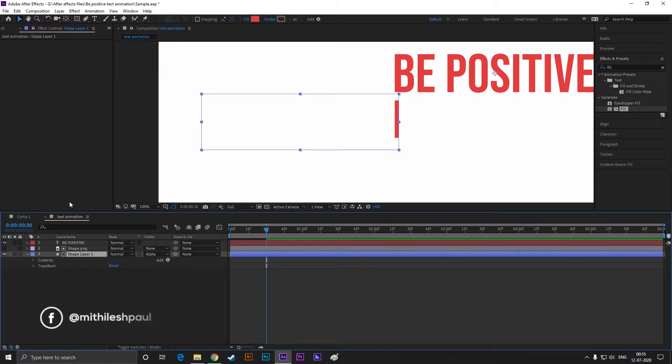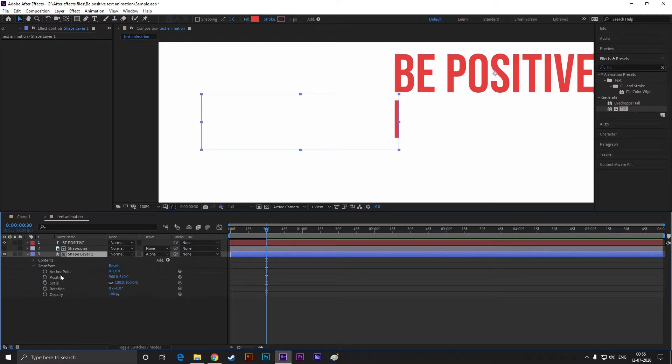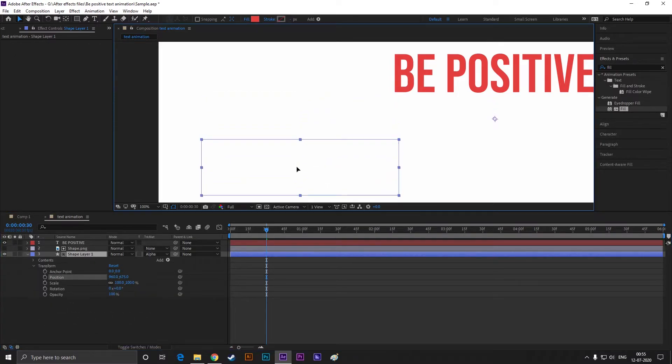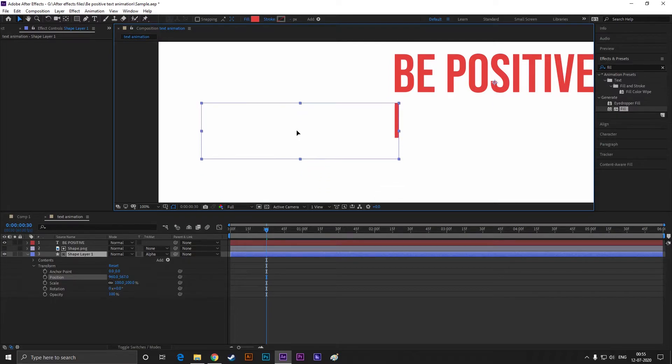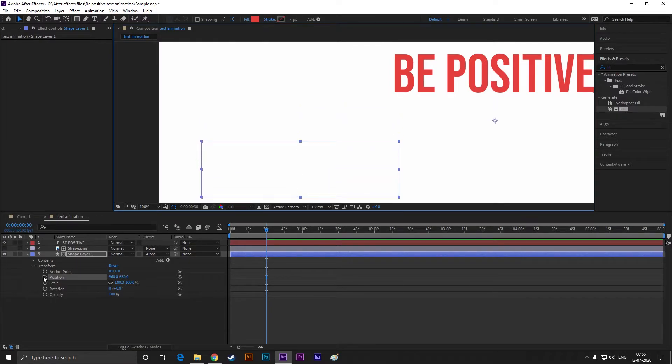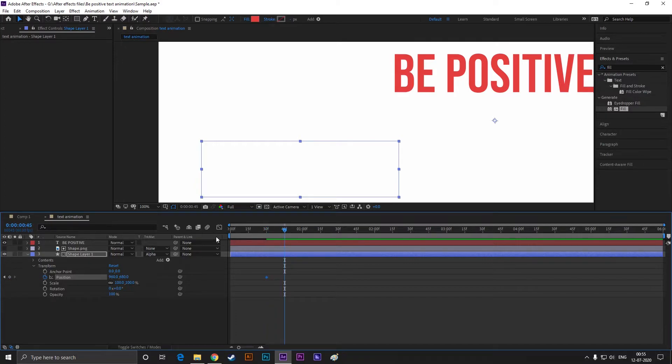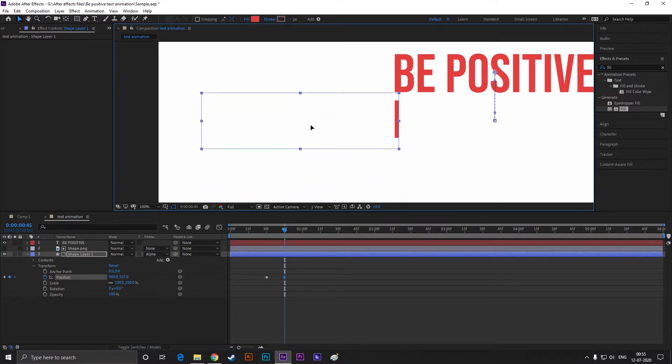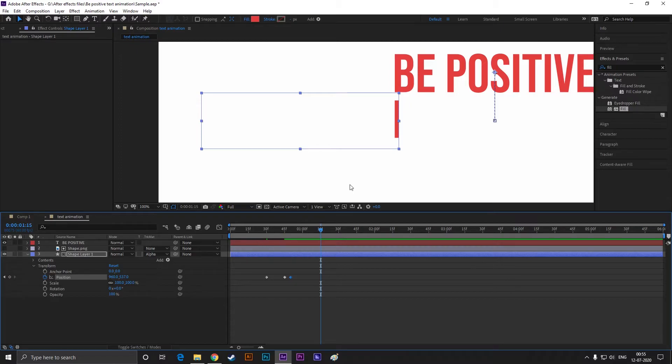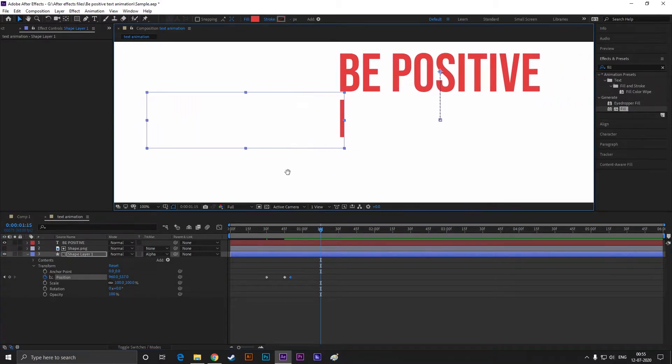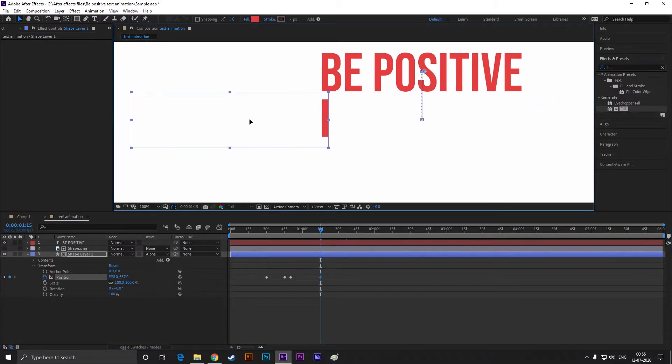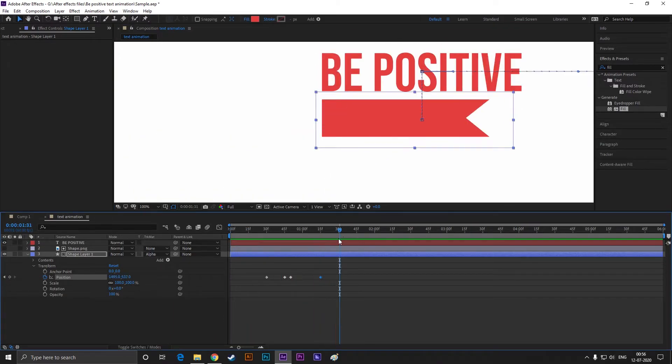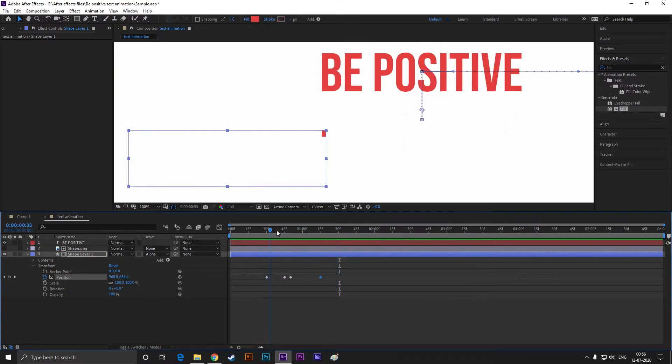Now select the text layer and open transform. First place the shape like this. Then add a keyframe on position. Then go forward to few frames and drag the shape just like these. Go forward one to two frames and add a keyframe on position on that same value. Then go forward to almost 30 frames and drag the shape on the right, just like this. Nice.